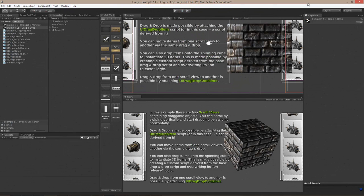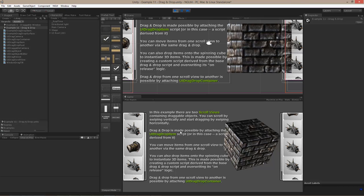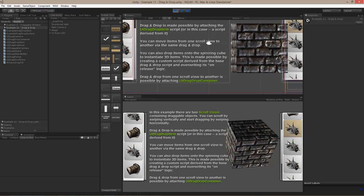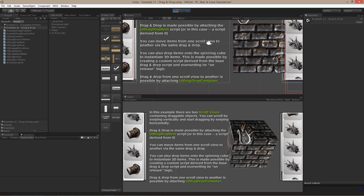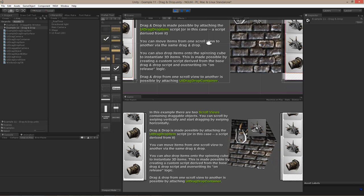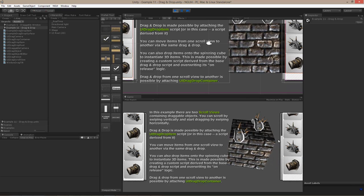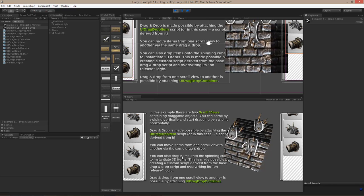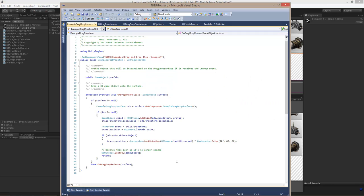If you want to know more about drag-and-drop, I suggest you look at the 11th example that comes with NGUI. It's similar to what we just created, except it gives you the ability to also create 3D objects by dropping things onto a cube from a scroll view. You can examine how it's done by opening the example drag-and-drop item script.